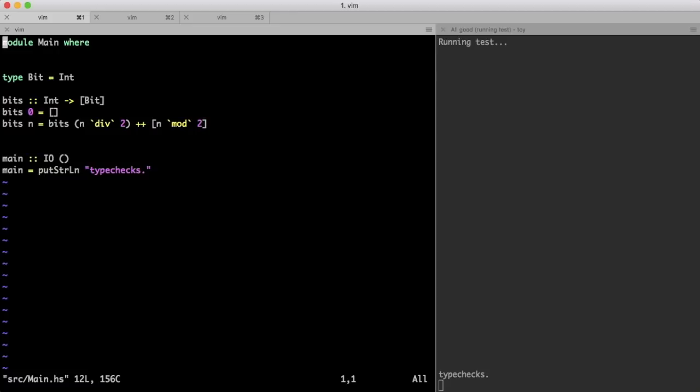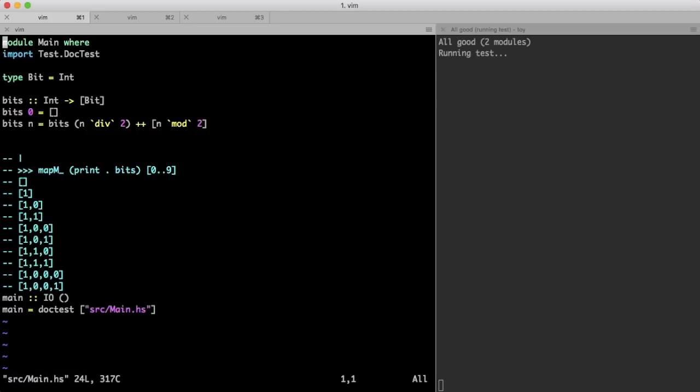Whereas with 0 and 1, we can see at a glance that the results look correct. Except perhaps for the 0 case, for which I'd rather output a 0 than an empty list, but that's easy to fix, that's not the hard part.